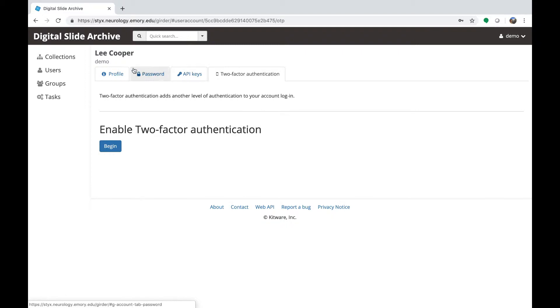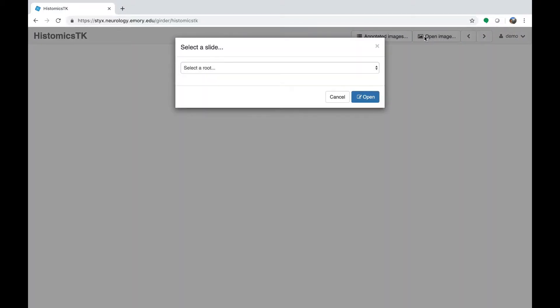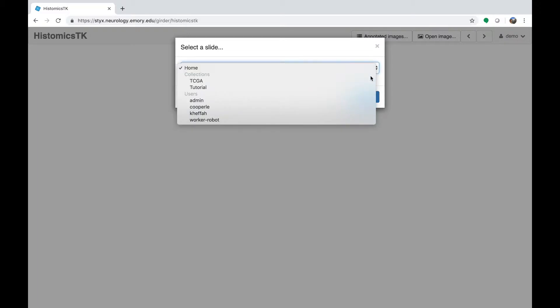You can click on the Digital Slide Archive logo at any time to go back to the landing page. The main link you're going to use to access your slides if you're performing annotations is the bottom link that says HistomicsTK. Go ahead and click on that link, and that will take us to a blank page. To open an image, navigate to the button that says Open Images and click it.